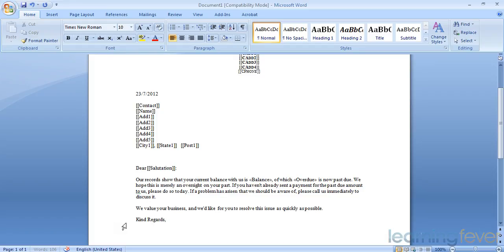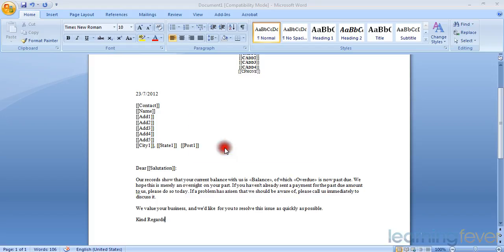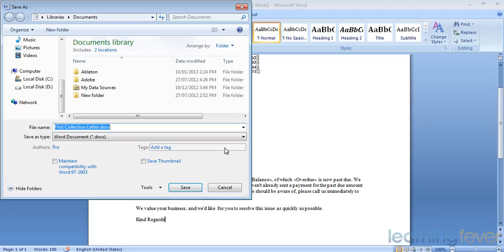And then I can save the letter. Save it as, and it will take me back to the appropriate folder where I can save it.